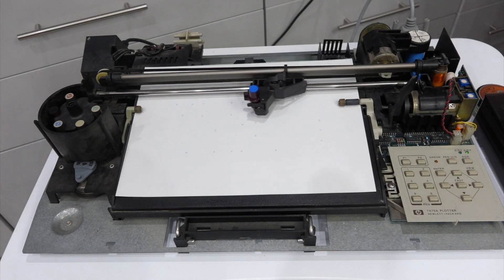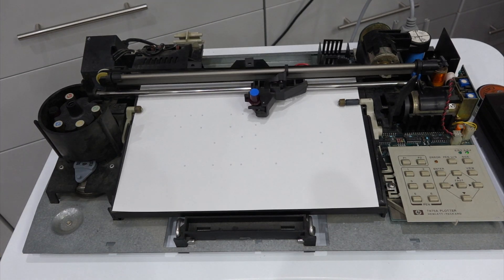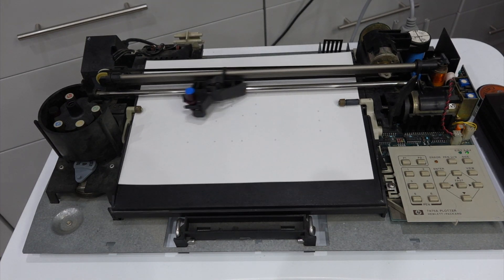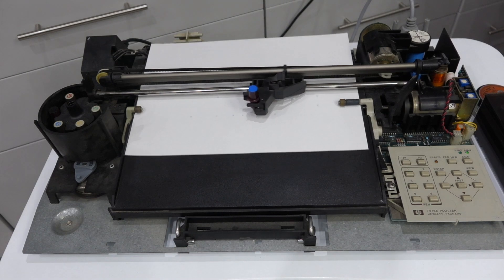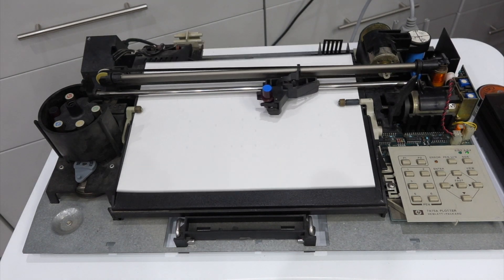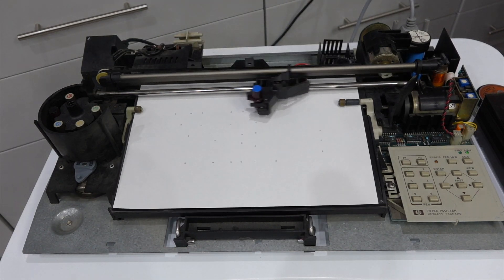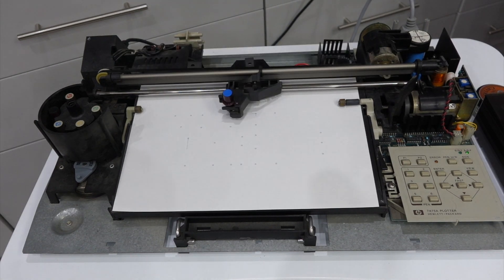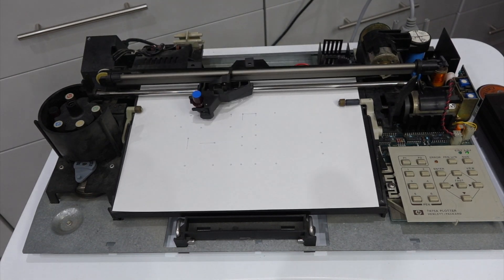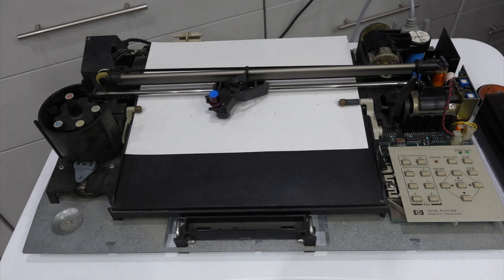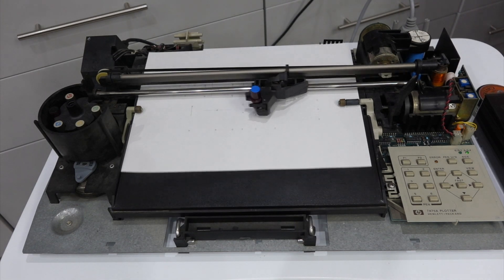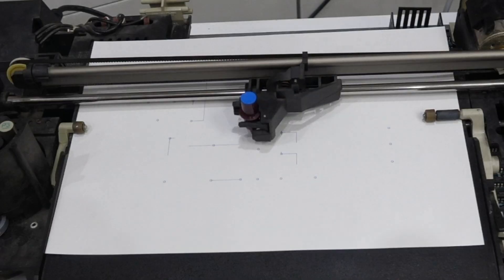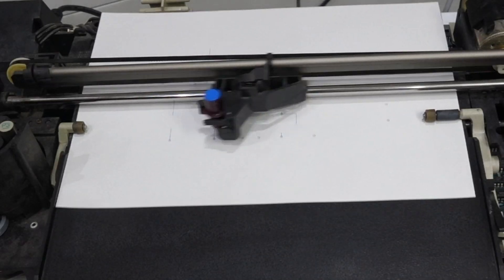You can also do Adobe Illustrator, import it in Inkscape, and then spit it back out as HPGL from Inkscape. And then you just send the file to the plotter, and away it goes. That's the fun part.